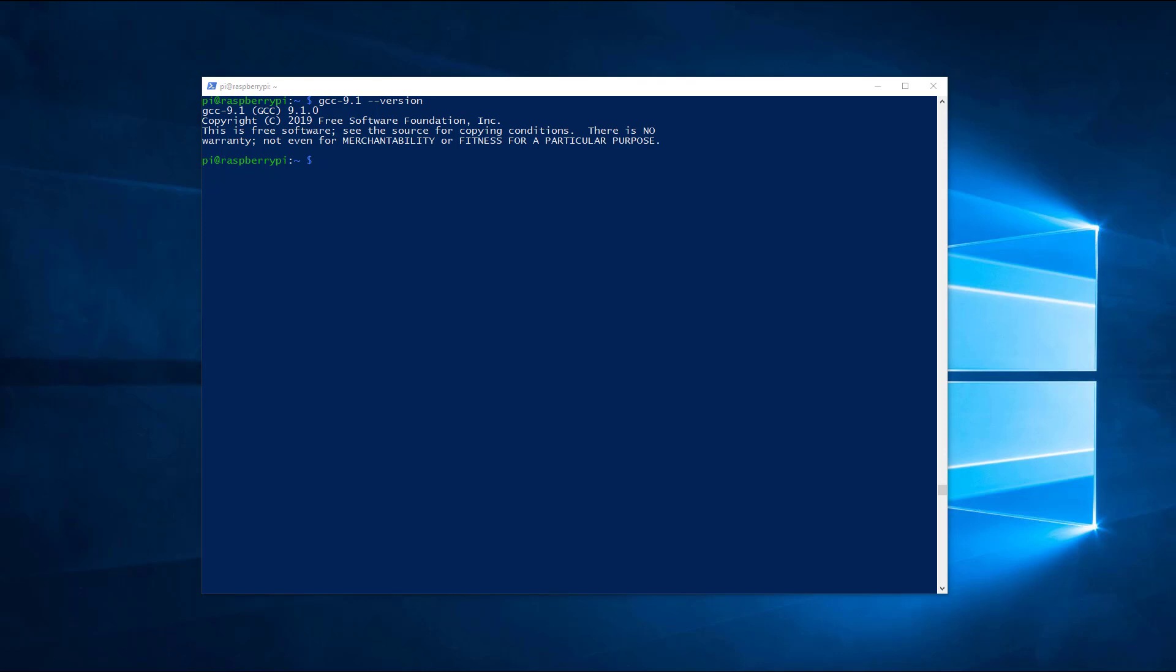So, if you want to use the C++ compiler, you will use G++-9.1.